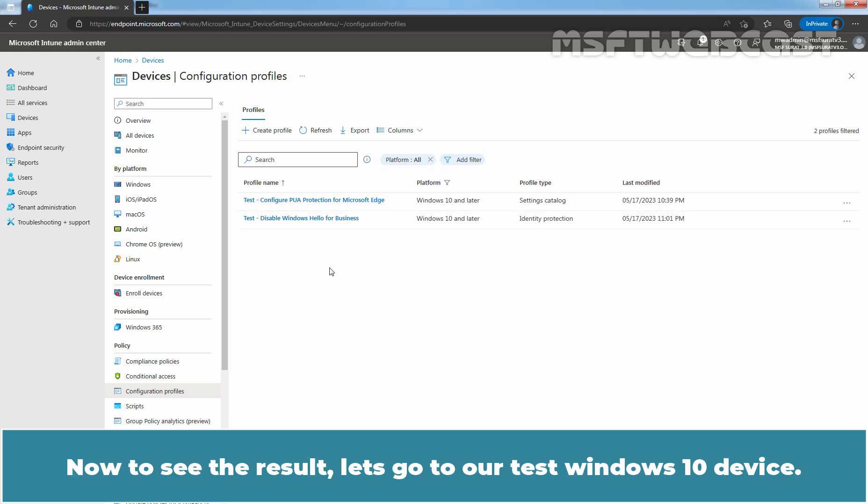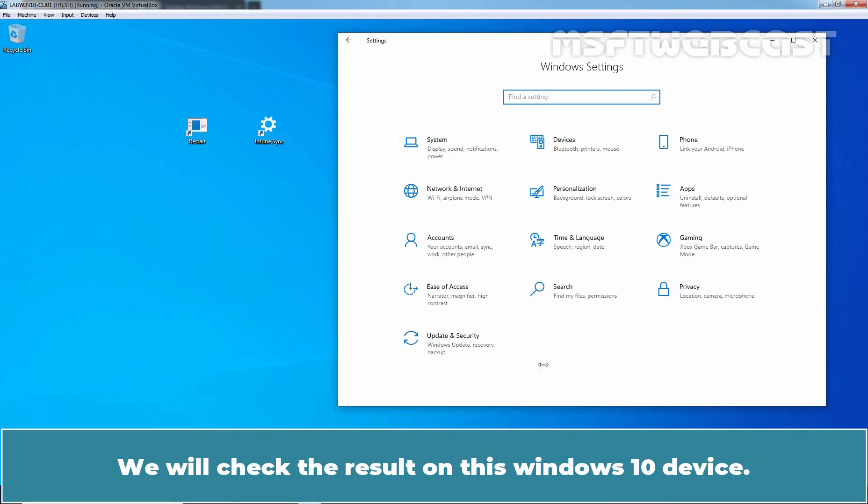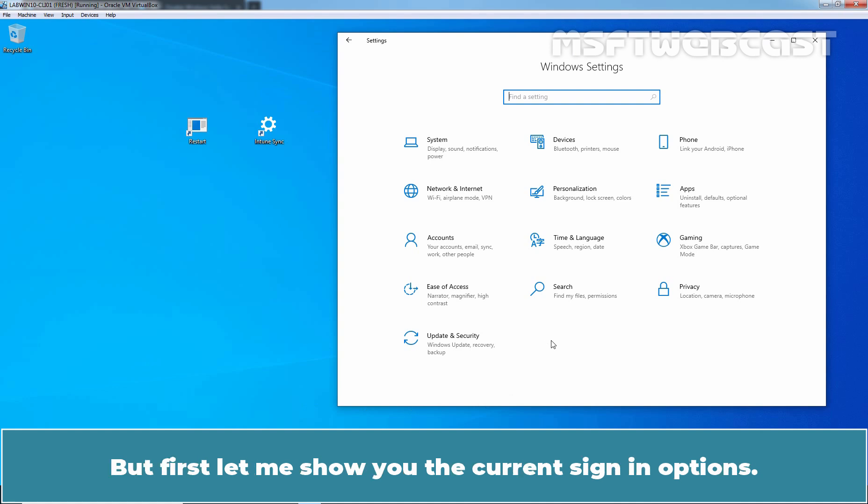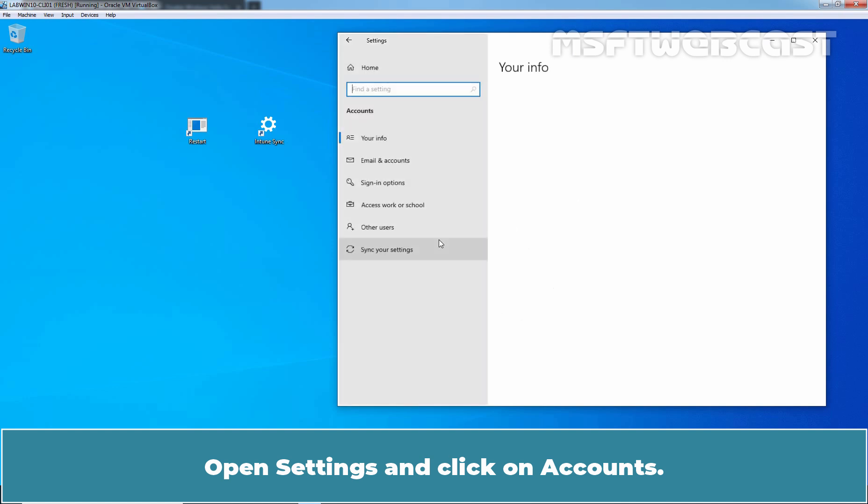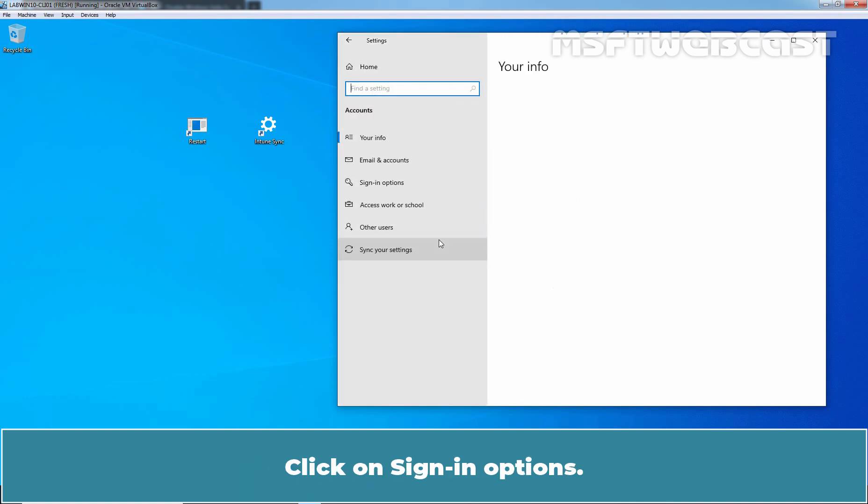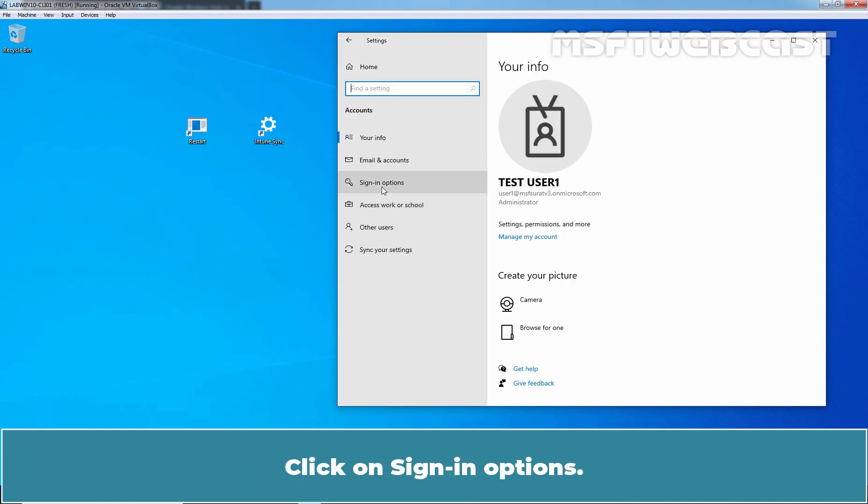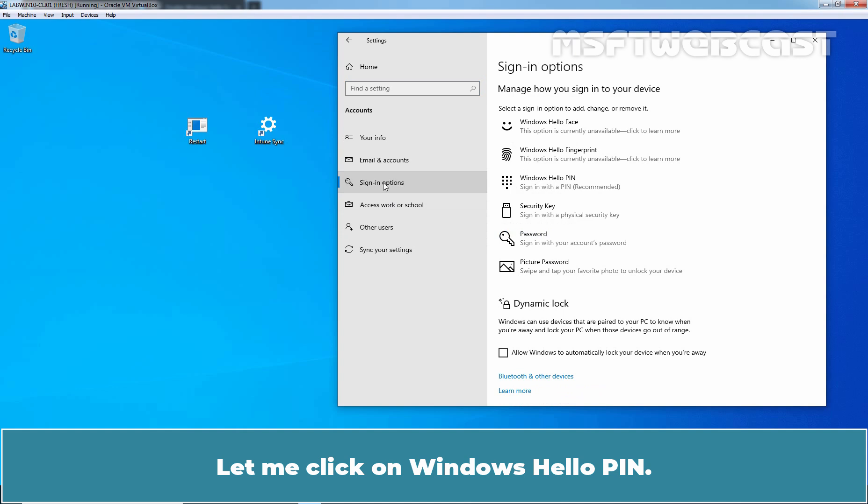Now, to see the result, let's go to our test Windows 10 device. We will check the result on this Windows 10 device. But first, let me show the current sign-in options. Open Settings and click on Accounts. Click on Sign-in Options.